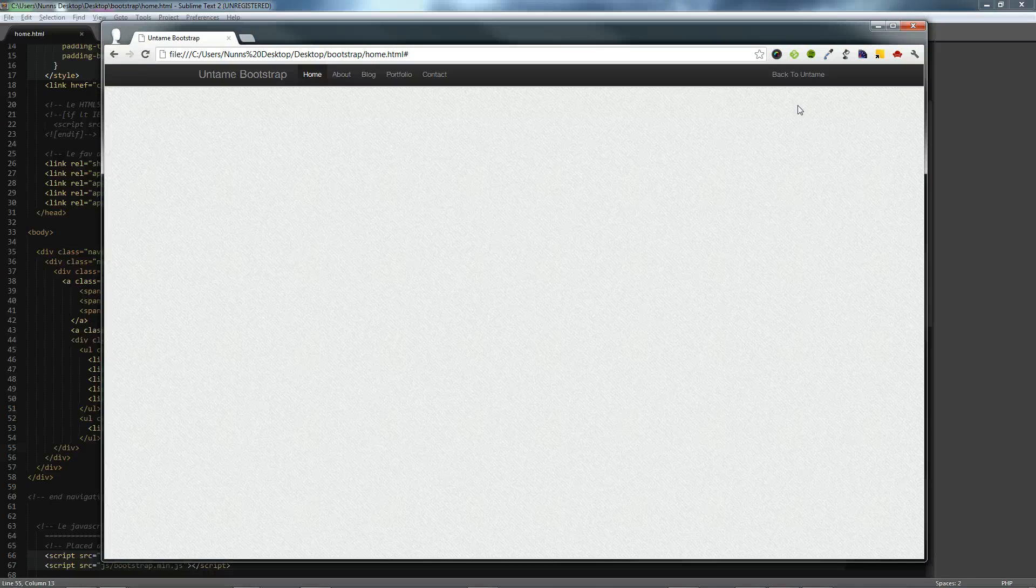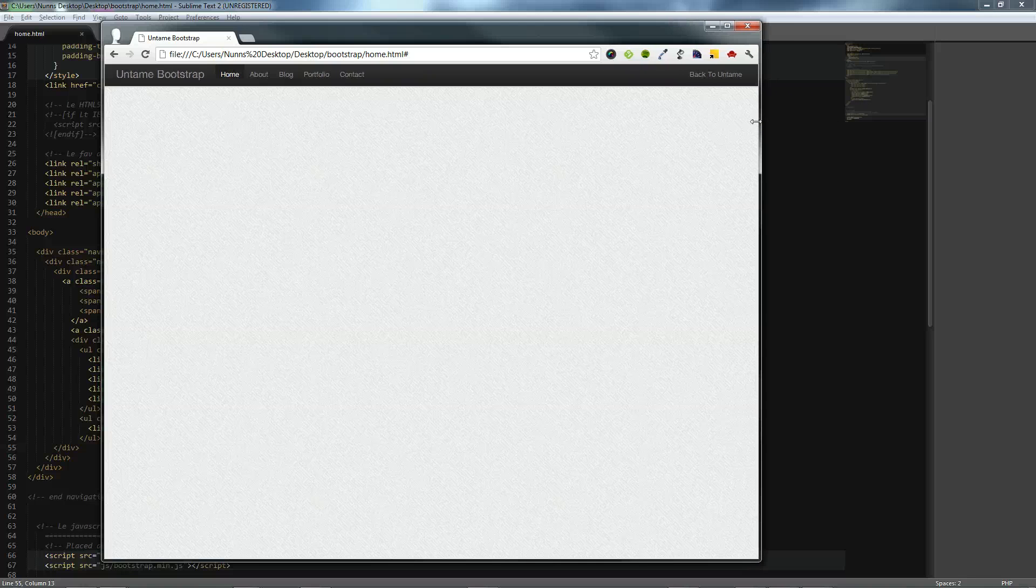To kind of exercise that, we can take our browser, take the size down. You can see how that switched and scaled appropriately.